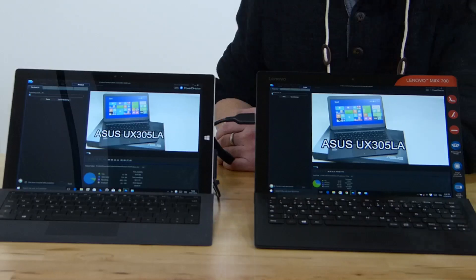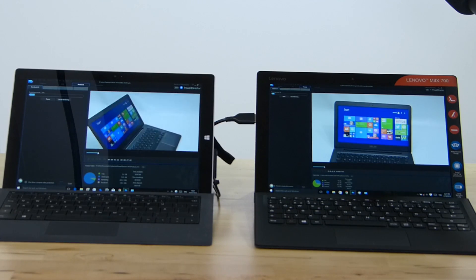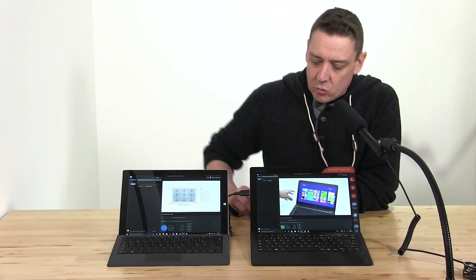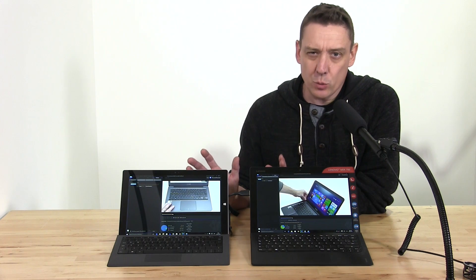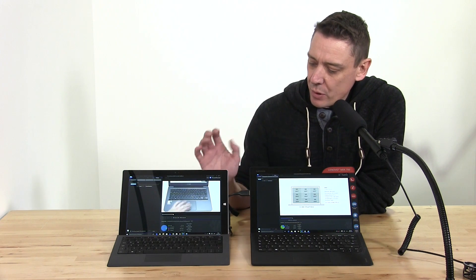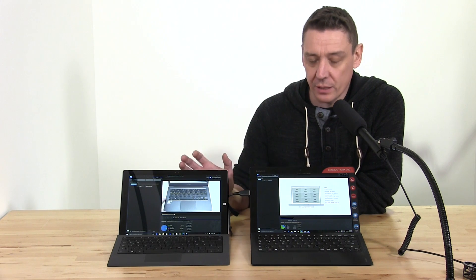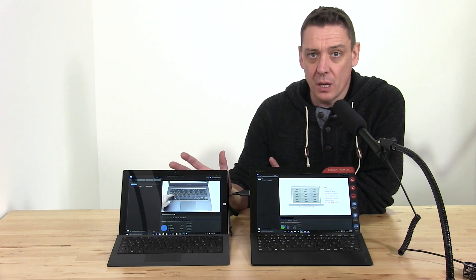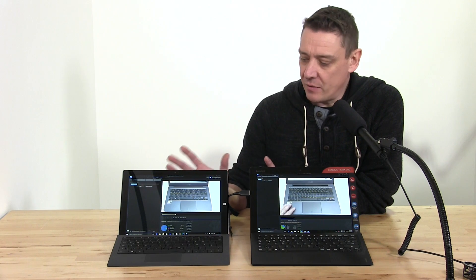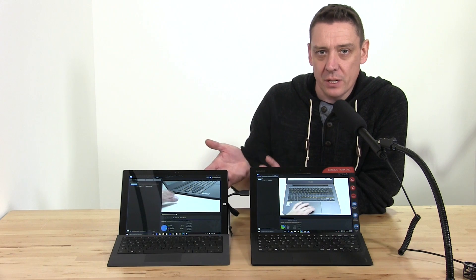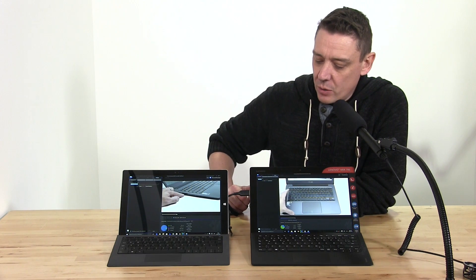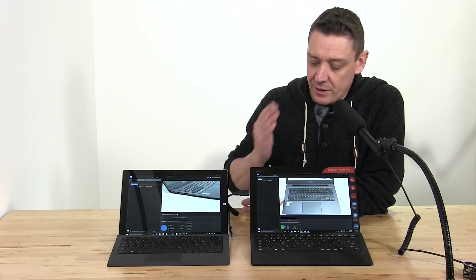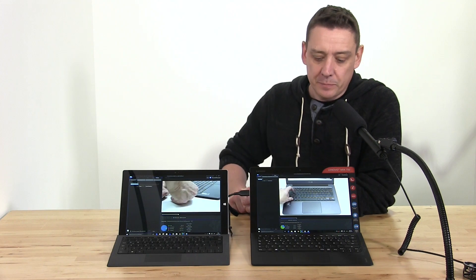Right, at this stage of the game you can see we're about 10 to 20 percent into the render. The Surface Pro 3 is slightly ahead, as you'd expect—it's a slightly faster clocking device with a lot more thermal overhead. But at some point this Surface Pro 3 will start to heat up and it will start to down-clock, so we'll see if the Lenovo Mix 700 catches up.